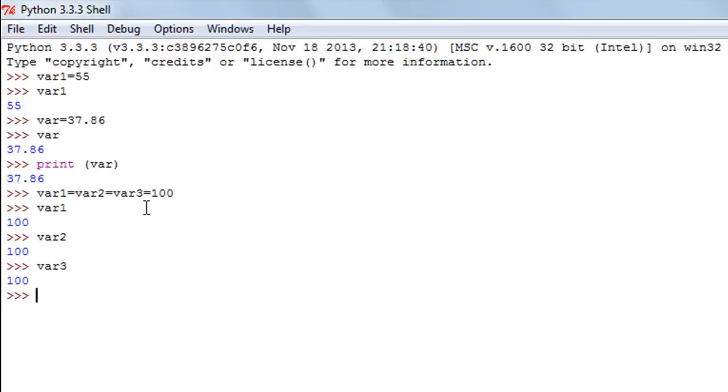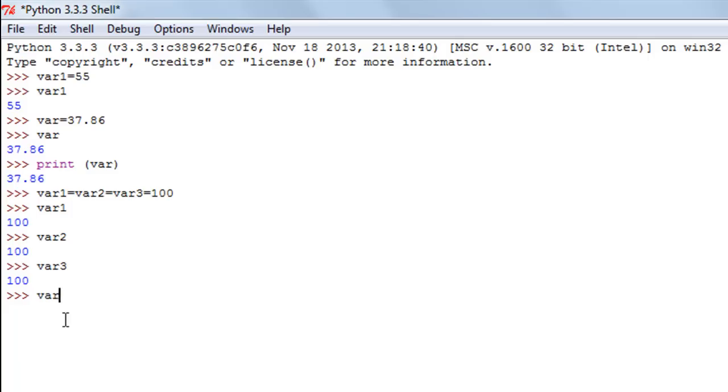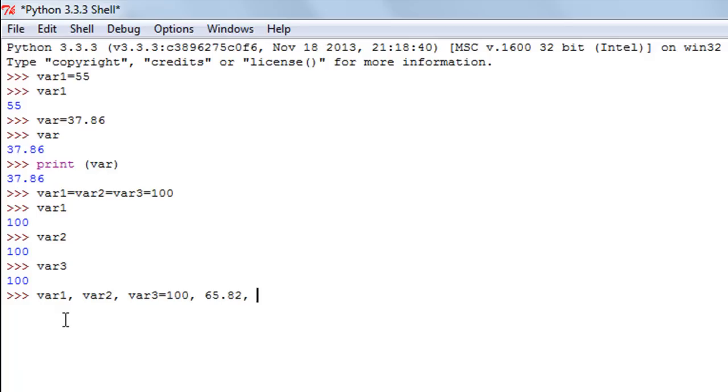Another thing that I want to show you guys is how you can assign values simultaneously to multiple variables with different values. In this case we assigned the same value 100. If you want to assign different values to the three variables but you want to do that in the same line, then the way you do it is you type in the names of your variables—var1, then you use the comma symbol to separate the variable names—var2, var3. Then you use just one assignment operator, type in the equal to symbol just once, and then you can type in your values. Let's say I want to store 100 in var1, then 65.82 in var2, and then I want to store a string in var3, so I just type in 'string' within double quotes.